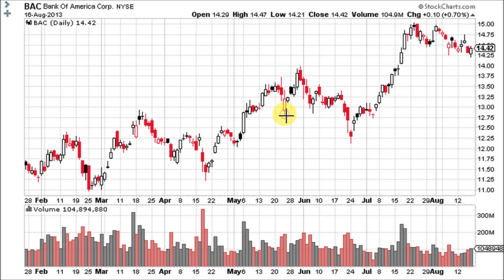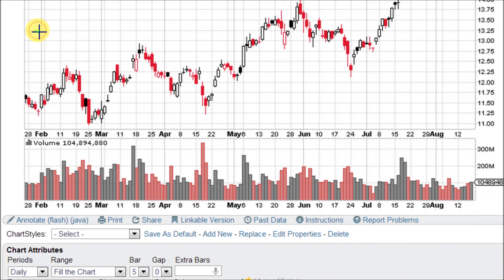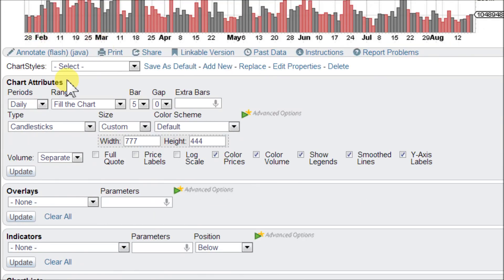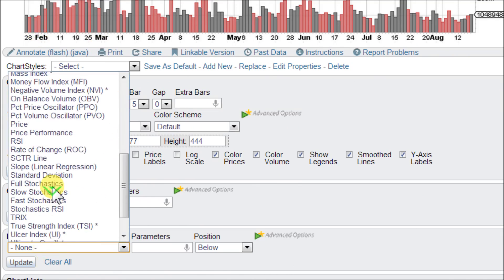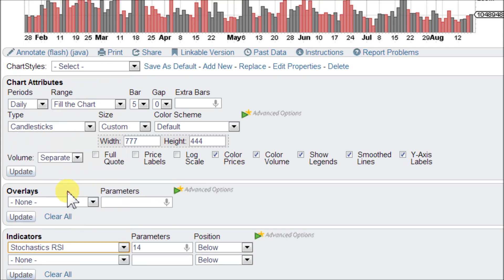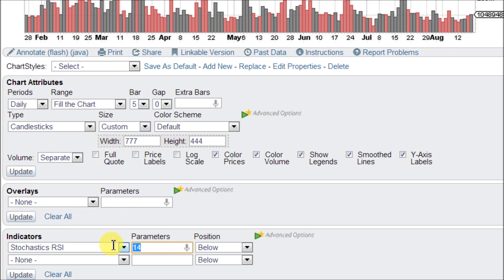Let's go ahead and load it up on this chart for Bank of America, BAC, here at StockCharts.com. Scroll down to the Chart Attributes area at the bottom, click in the Indicators box and scroll down to Stochastics RSI. The standard setting is 14. It's going to give you a lot of signals, so if you'd like to smooth it out, make this parameter larger and the lines won't be so jagged. You really don't want to set this much quicker than 14. Click Update.